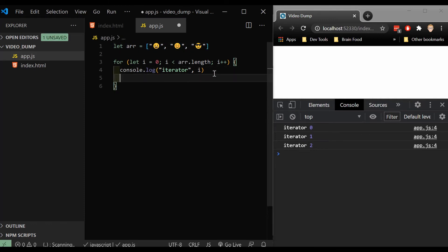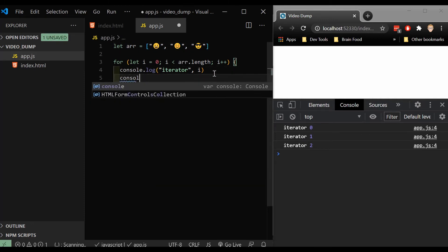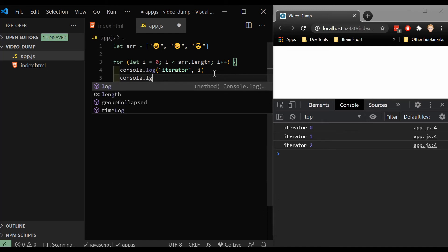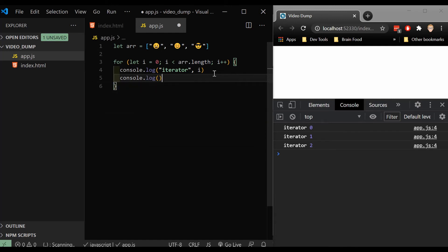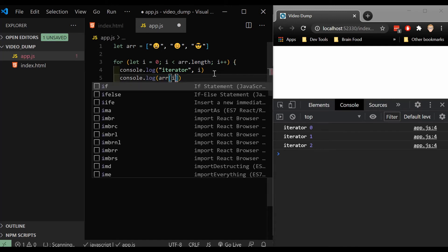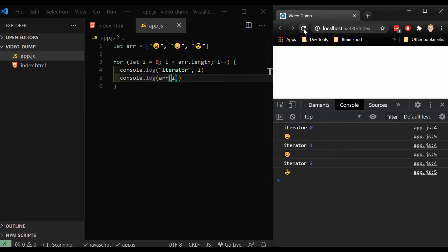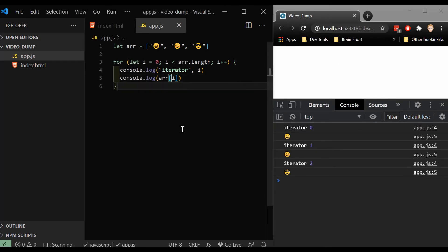So that means we'll be able to say console log array, and then add that iterator in here. When we refresh, now we can see that we're looping through our emojis. Great.